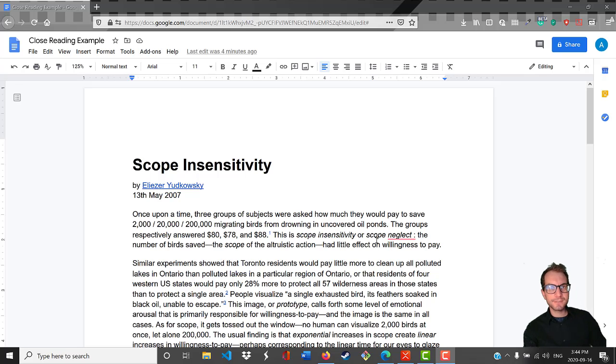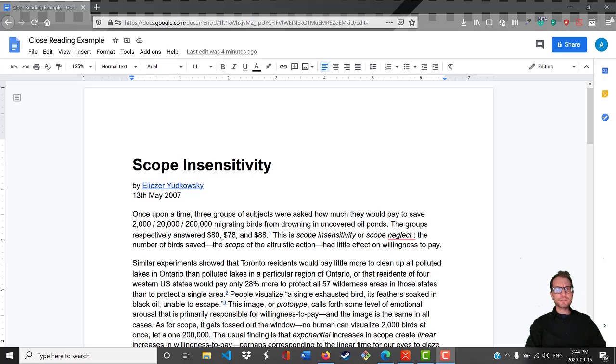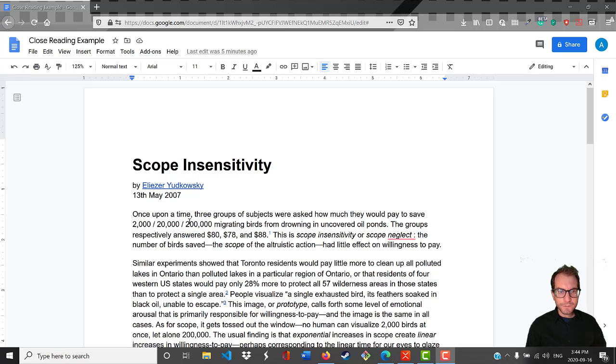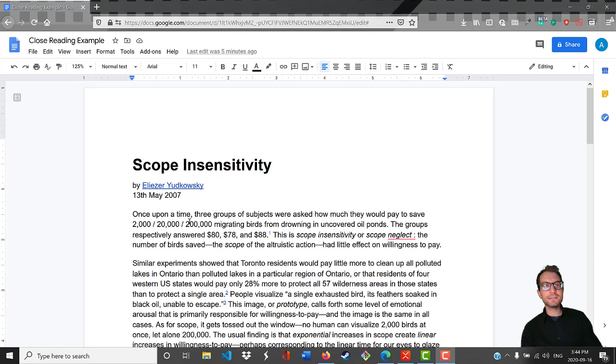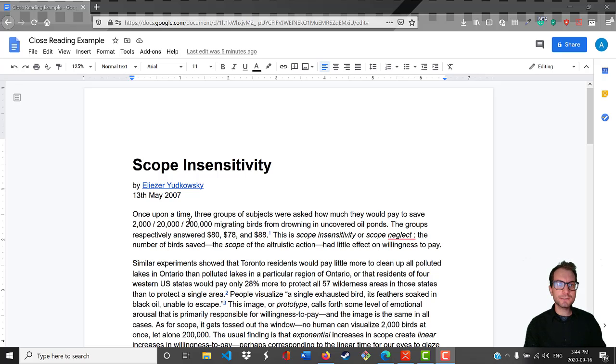Hey everybody, it's Andrew here. Let's practice doing some close reading. The article I'm going to look at today is called Scope Insensitivity by Eliezer Yudkowsky. Whenever I engage in close reading, I like to pay really close attention to every detail.